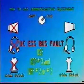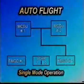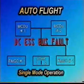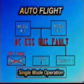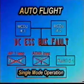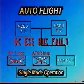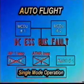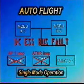With DC essential bus fault, FMGC1 is lost with consequent loss of autopilot 1. The autothrust is also lost for the remainder of the flight due to loss of engine interface unit 2.